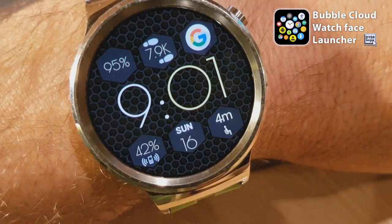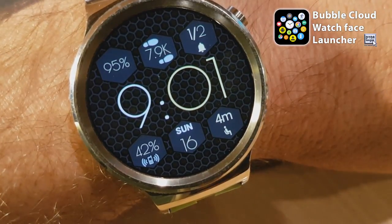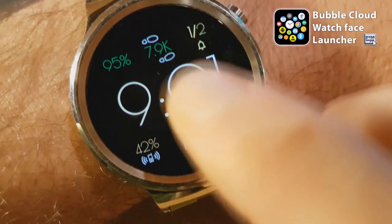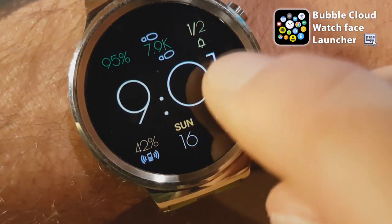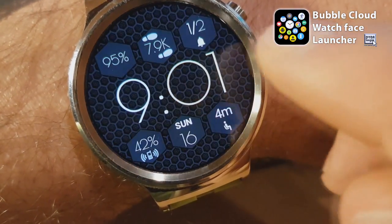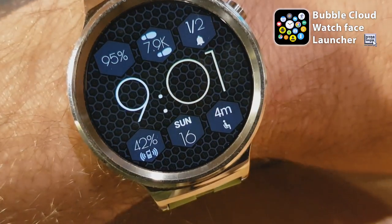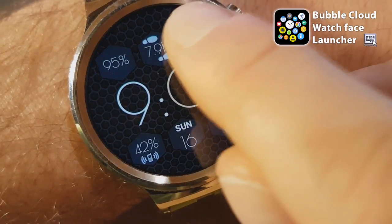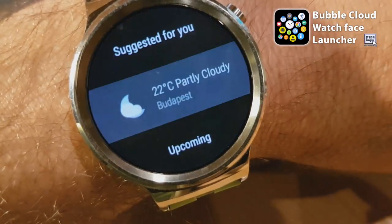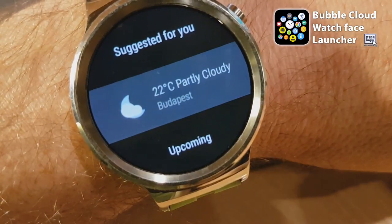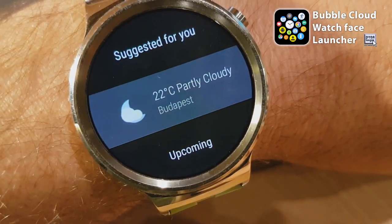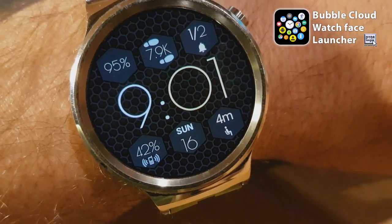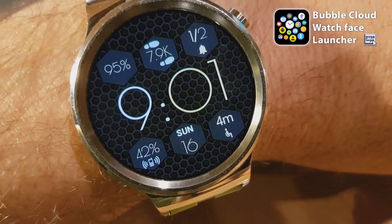Why is it better than a complication? Because it retains the click, so it saves space on your watch face. If I click on this bubble it still takes me to my Google feed.